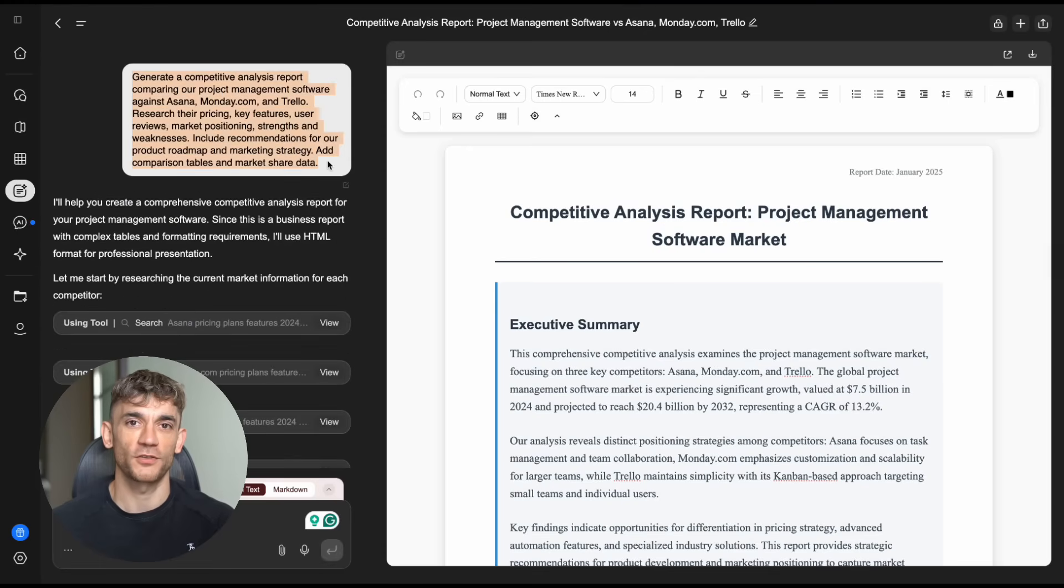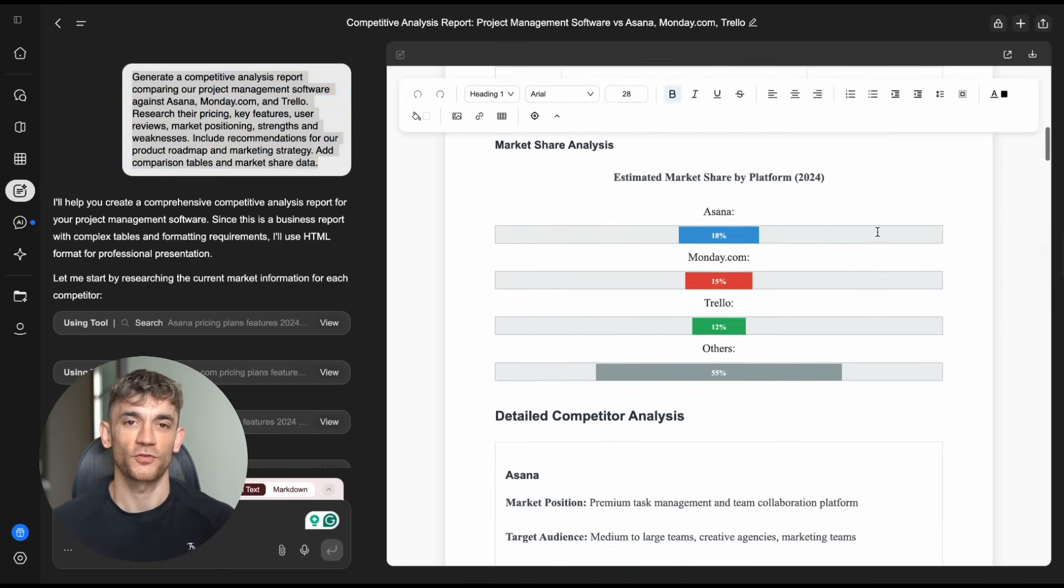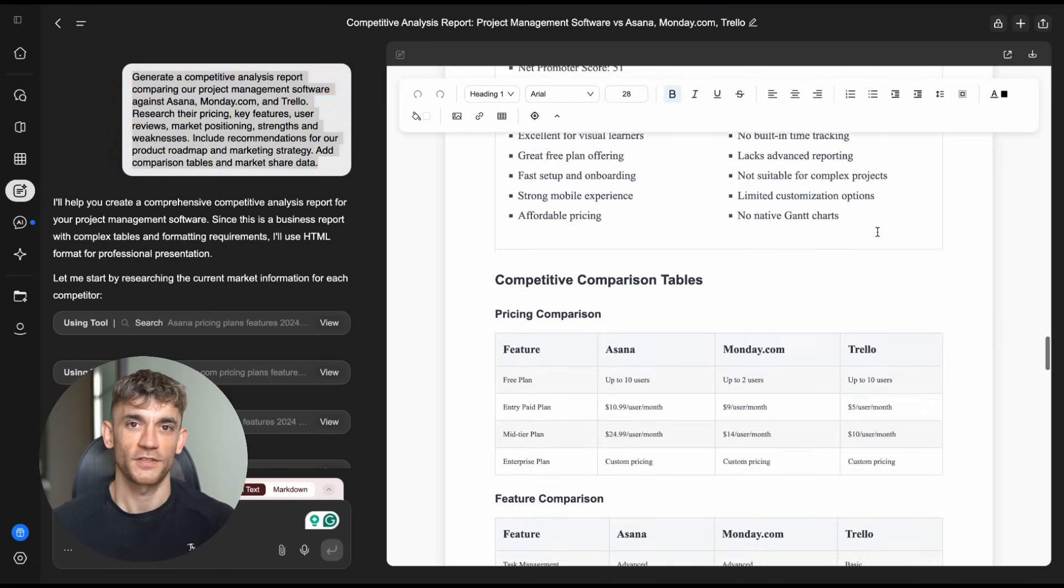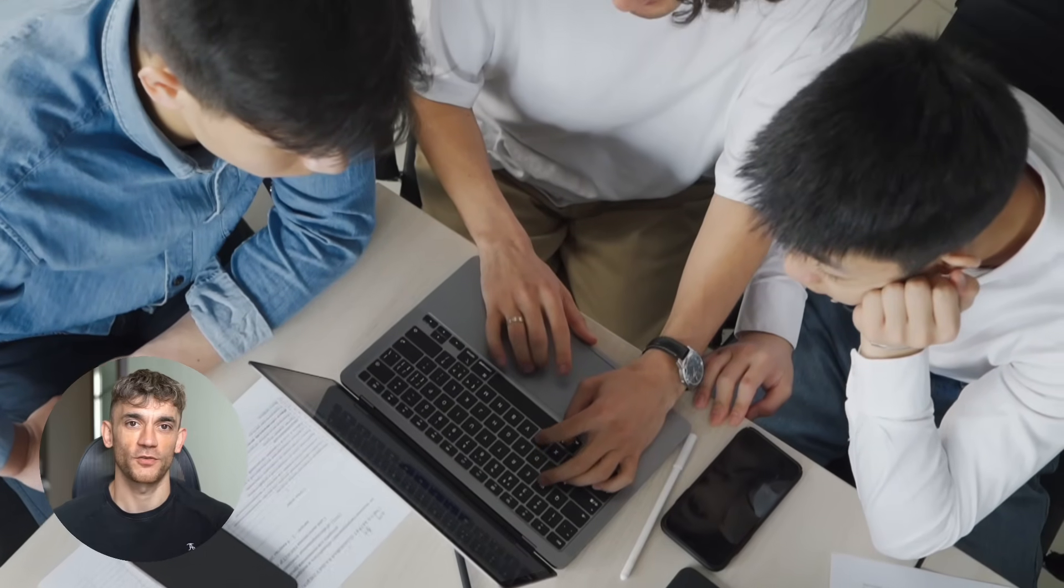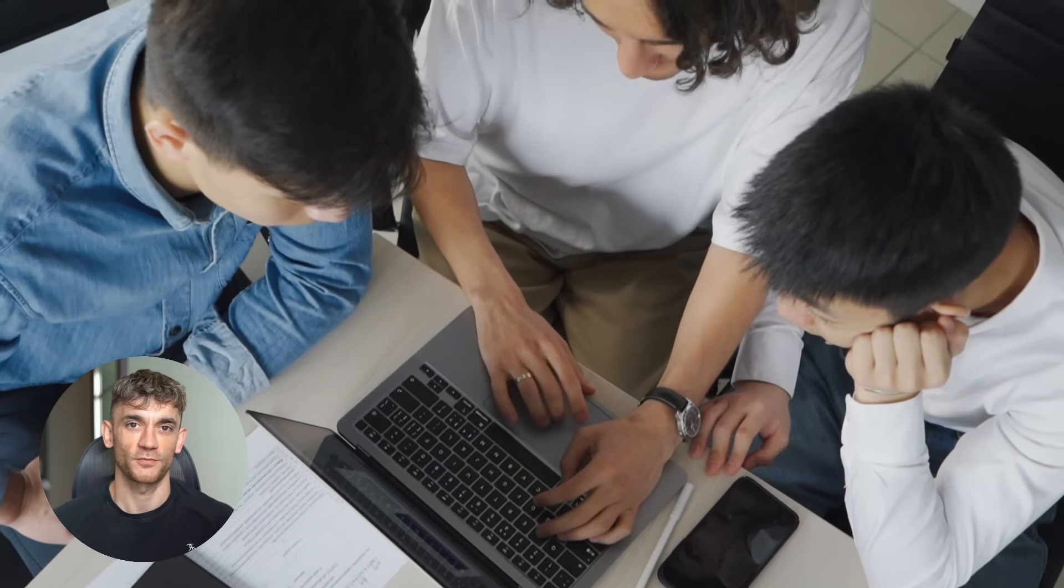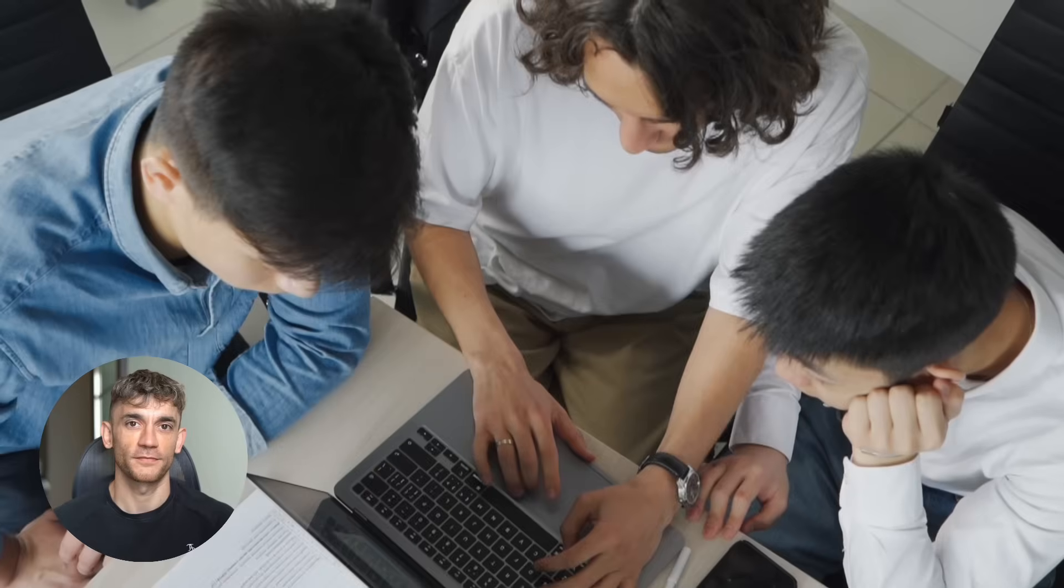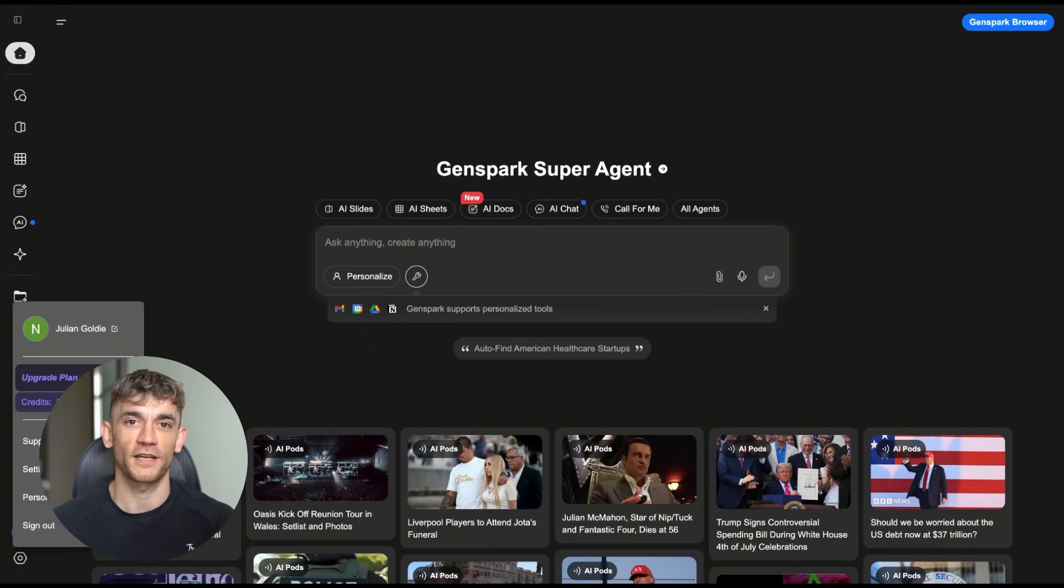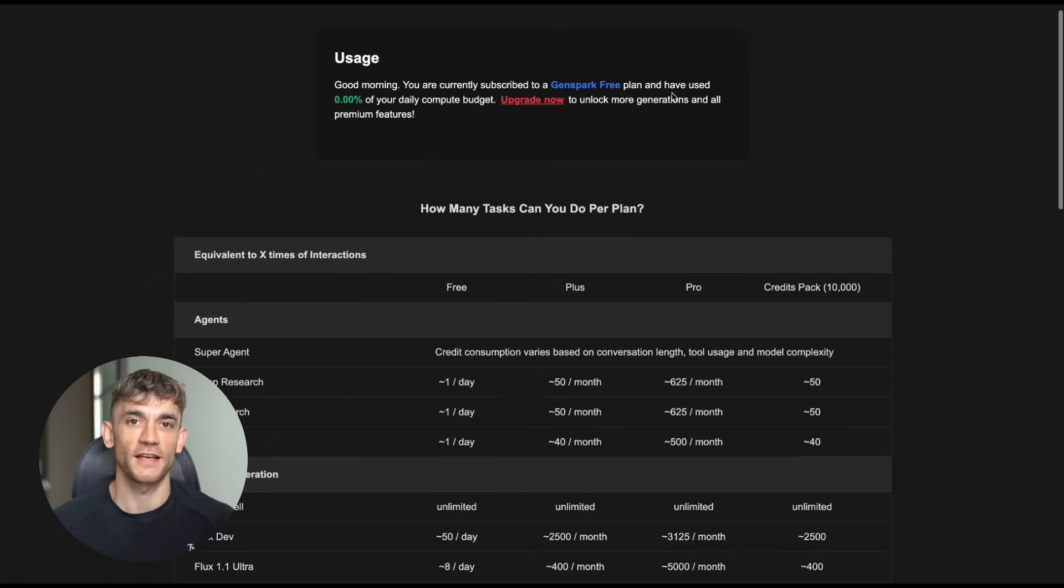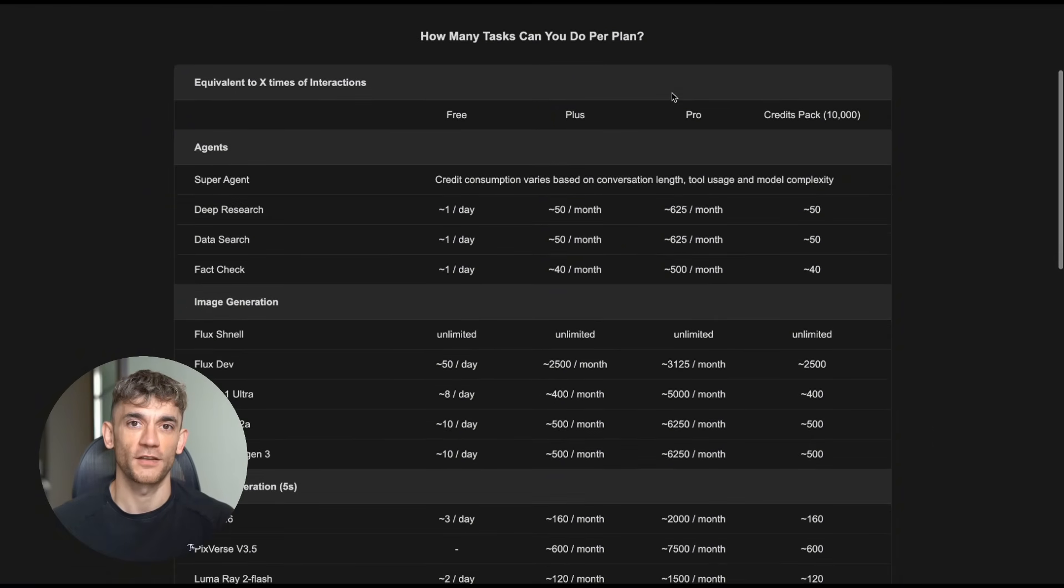The timing here is perfect. We're at this inflection point where AI is moving from chatbots to agents. Agents that actually do work for you. And documents are huge. Every business needs them. Proposals, reports, manuals, contracts, presentations. Think about how much time people spend creating documents. Hours and hours formatting, making things look professional, doing research, writing and rewriting. Genspark just eliminated all of that. But here's what really blows my mind. They're giving away 200 free credits every day. Most AI tools charge you from day one. Genspark is letting you test this extensively for free. That tells me they're confident this thing works.